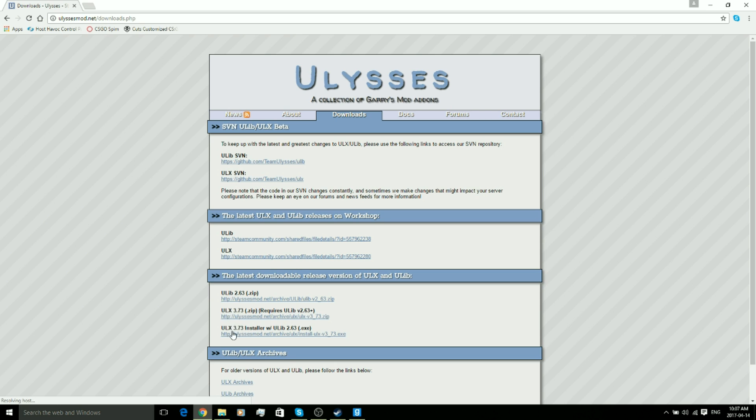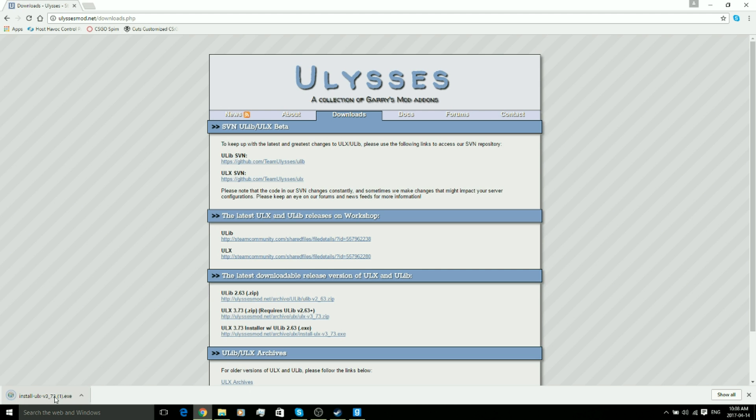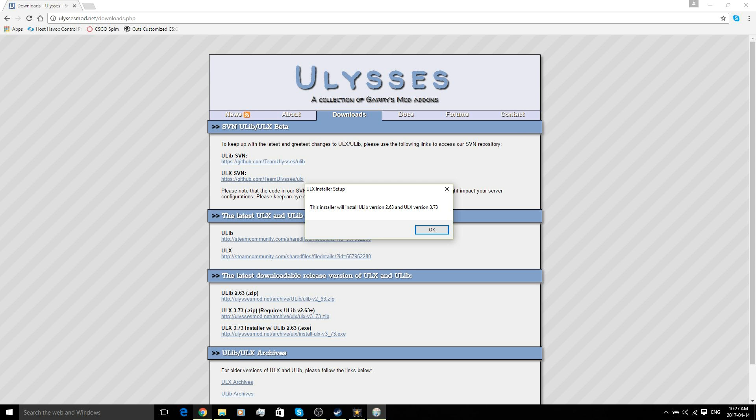Now we're going to download the very bottom one which says ULX Installer with ULib. Go ahead and click the link, that will start a download. Go ahead and open it when it's finished downloading.